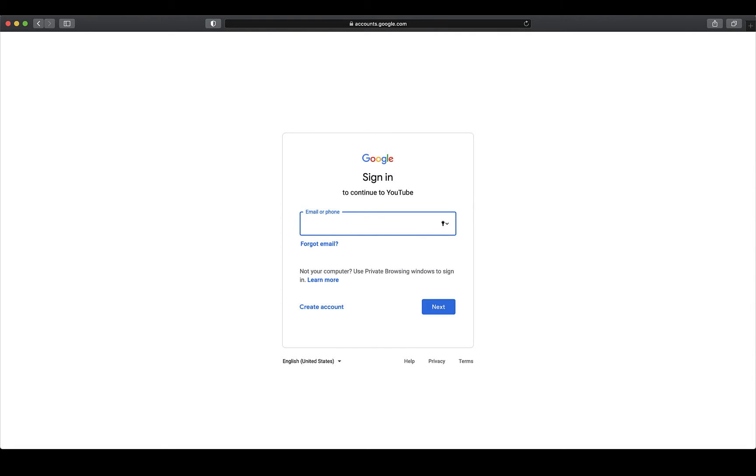If you do not have a Gmail account and are a first-time user with YouTube, you can click on the Create an Account button to set one up.